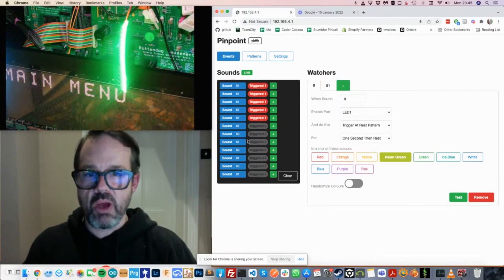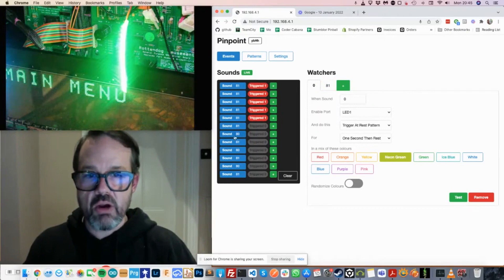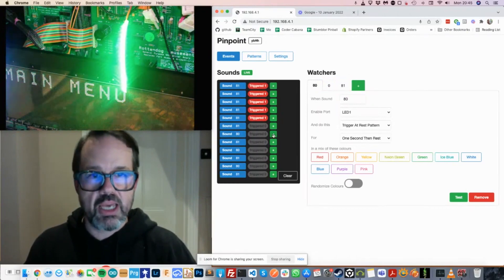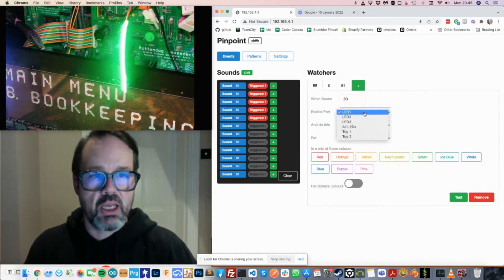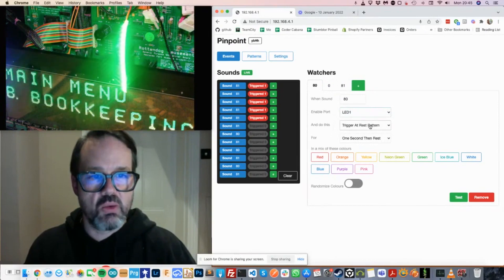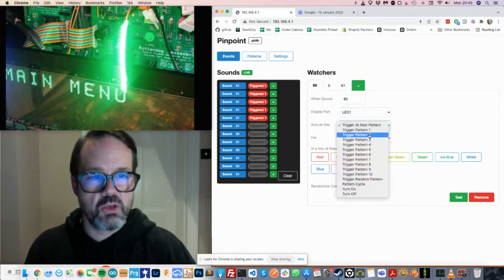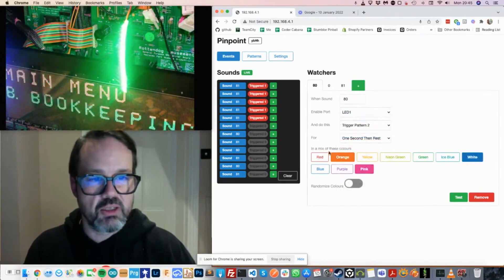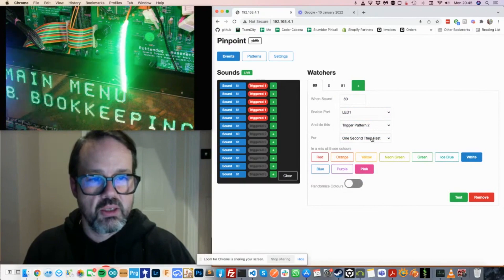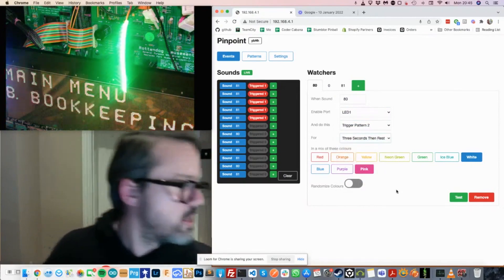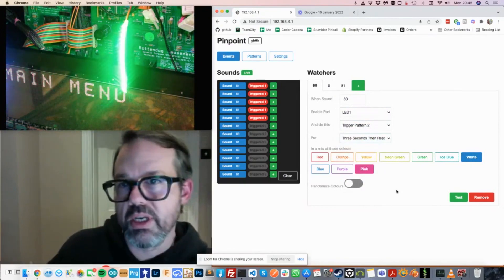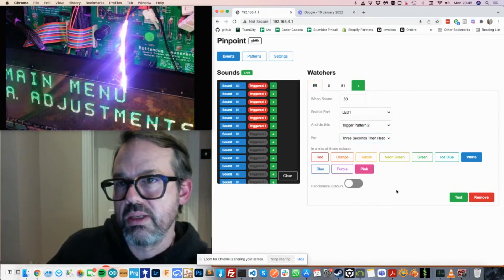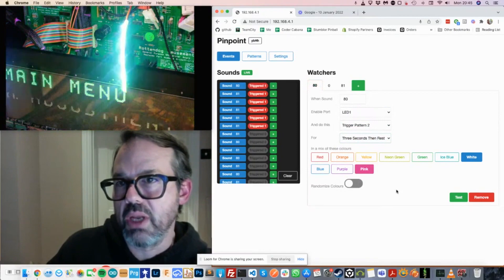So let's set up another one for the down arrow. So that's 80. And again, we'll set it up for LED one. It will trigger a different pattern in a different set of colors. Three seconds. And then now when I press the down arrow, a different pattern gets played.